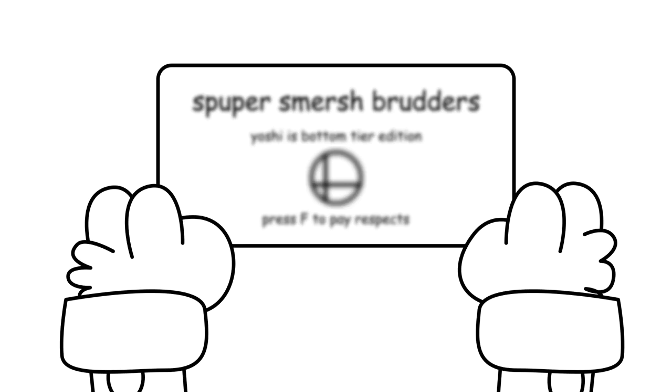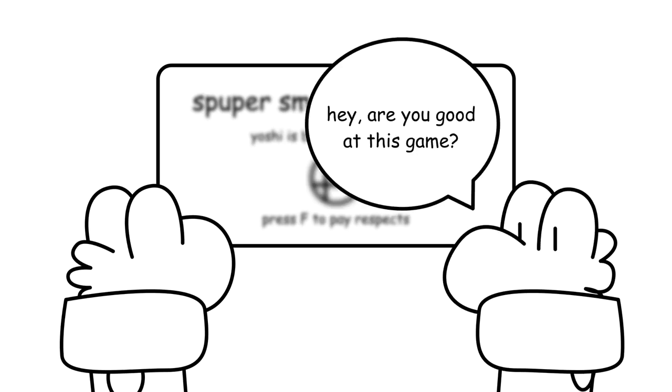Let me tell you a story. There was this one time I was in a tournament, and my opponent was this guy who I've never met. Before the match started, he turned to me and asked, are you good at this game?